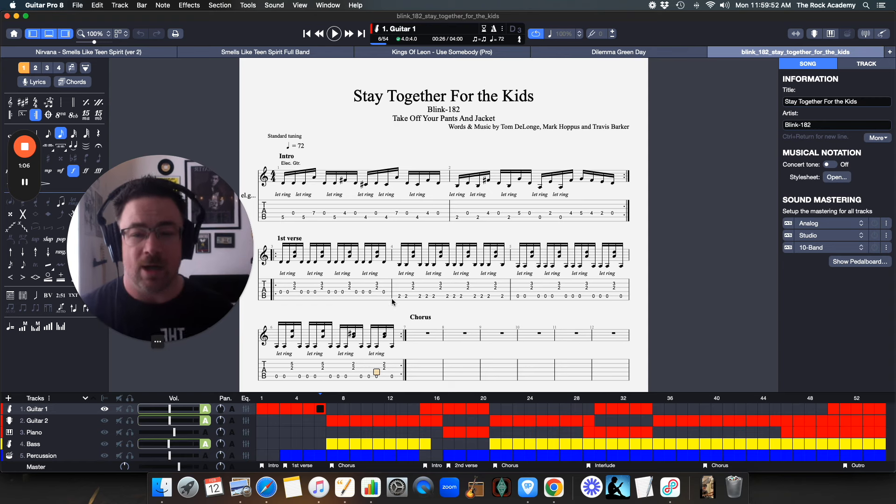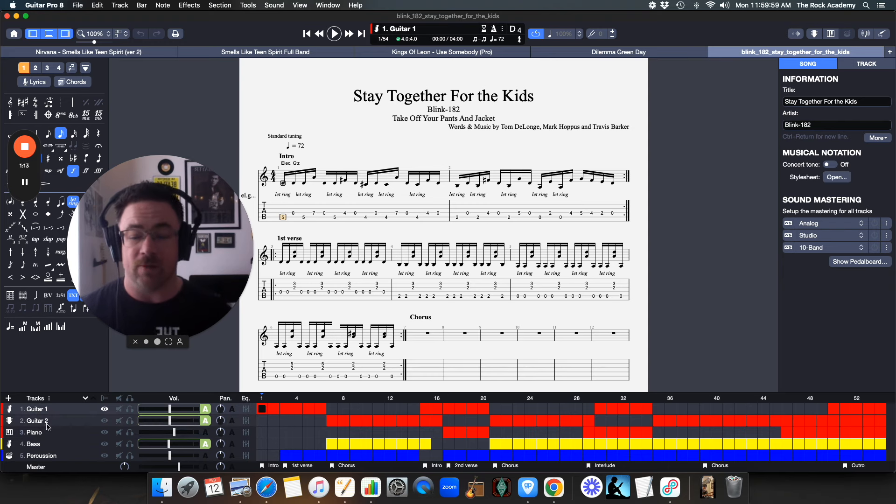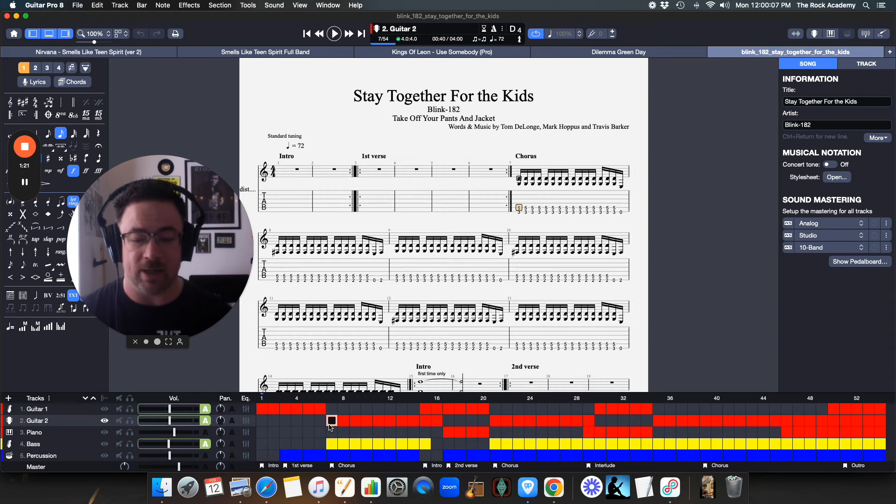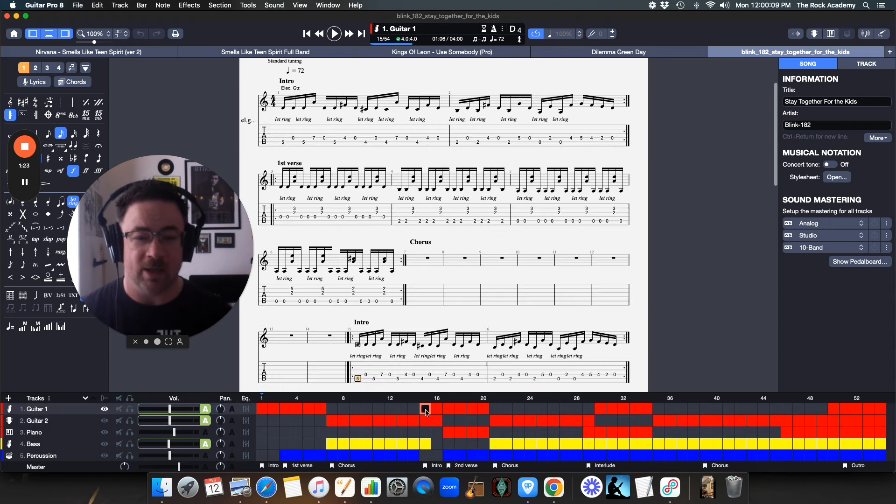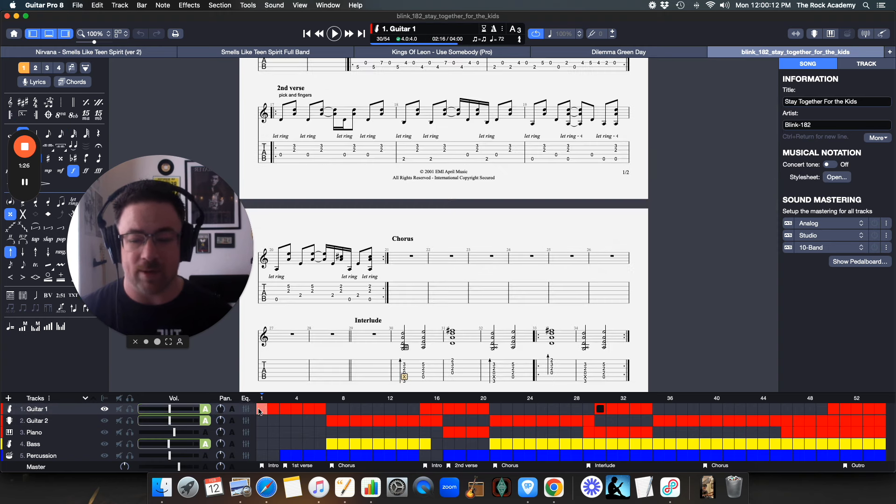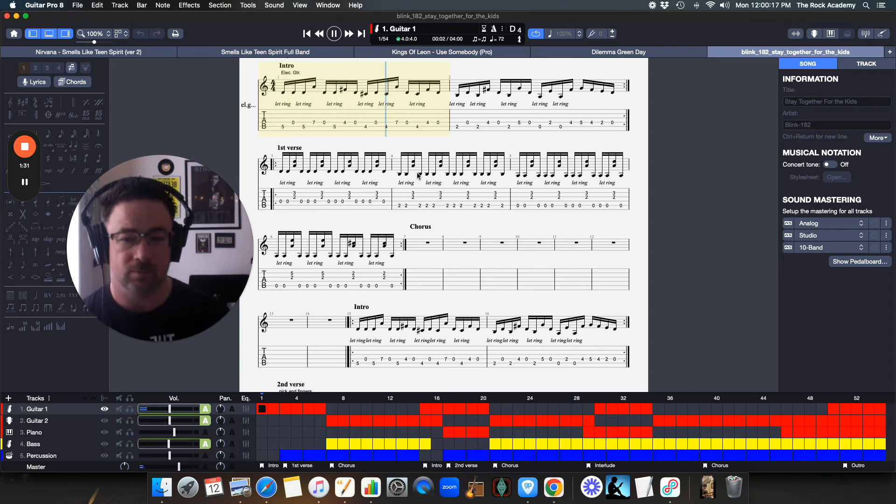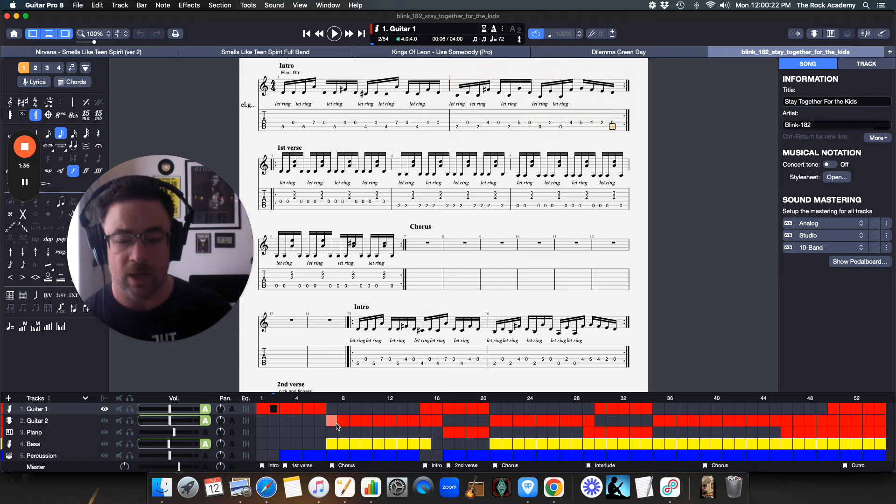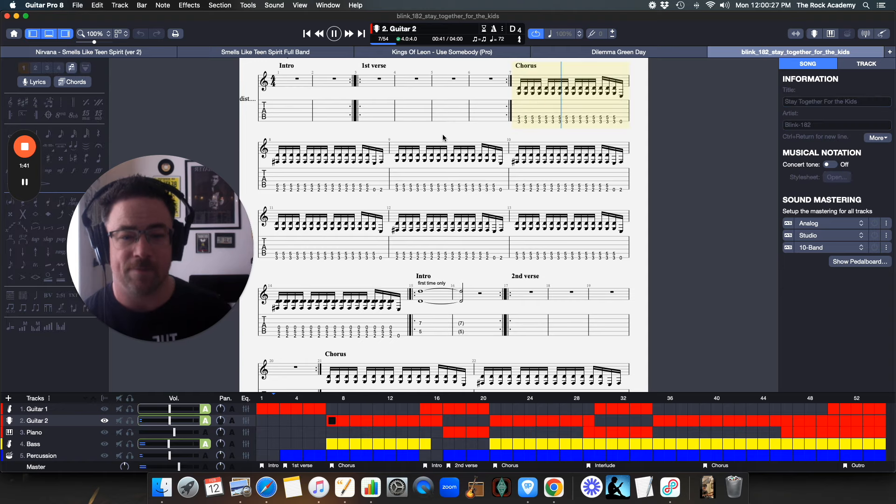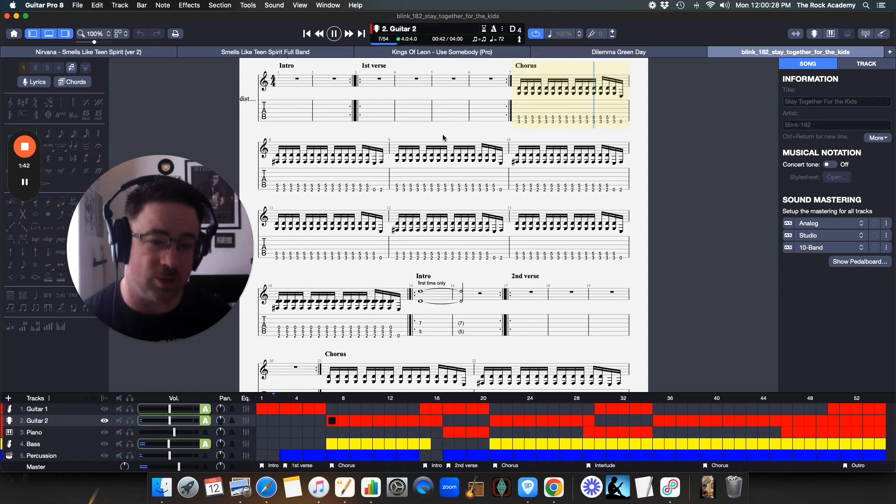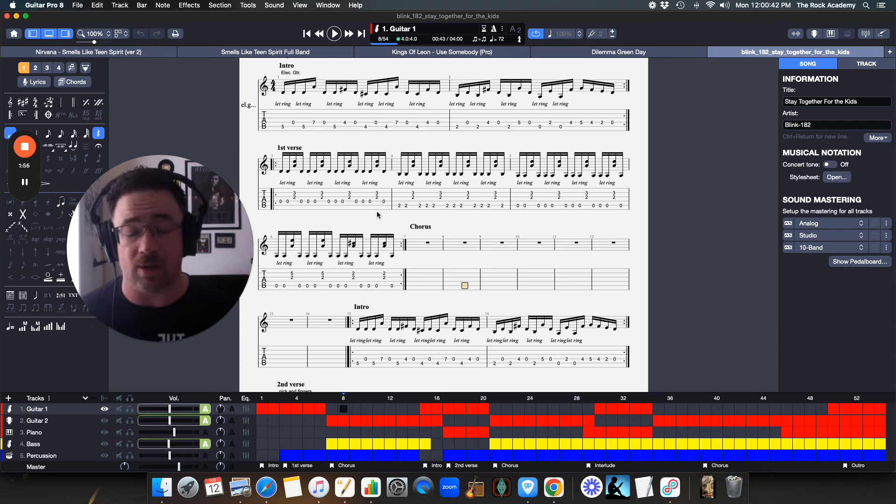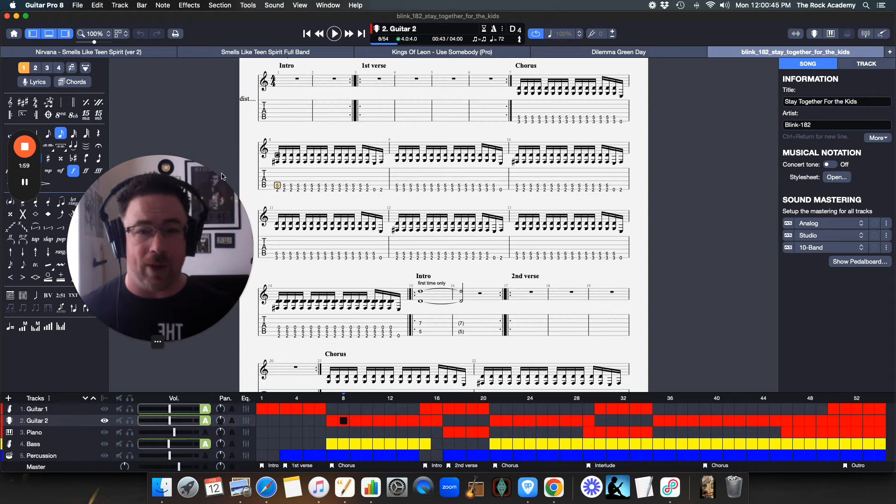I went and found one in my files here. This is Stay Together for the Kids by Blink-182, great song. You'll see right here at the beginning, you've got guitar one and then below that you've got guitar two. You can see where you've got the red here, that's guitar one playing, and then guitar two playing, and it switches back and forth mainly. So we're going between here. Guitar one is your clean sound, and then if I jumped to guitar two where it starts in the chorus, that's the distortion.